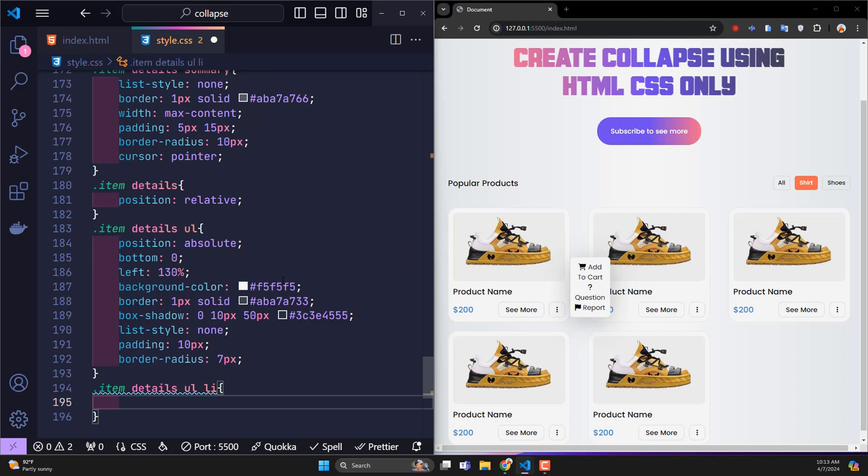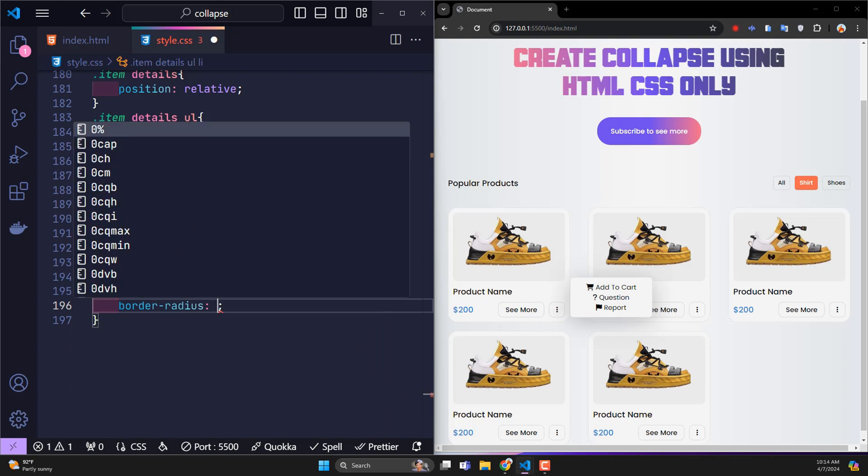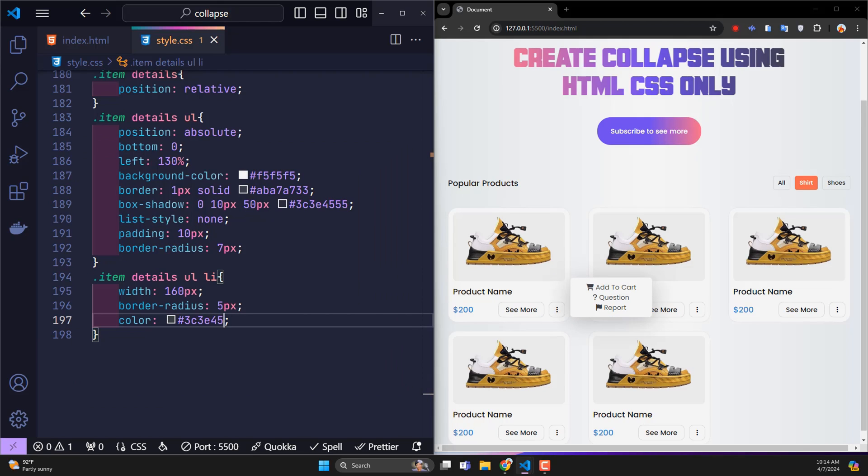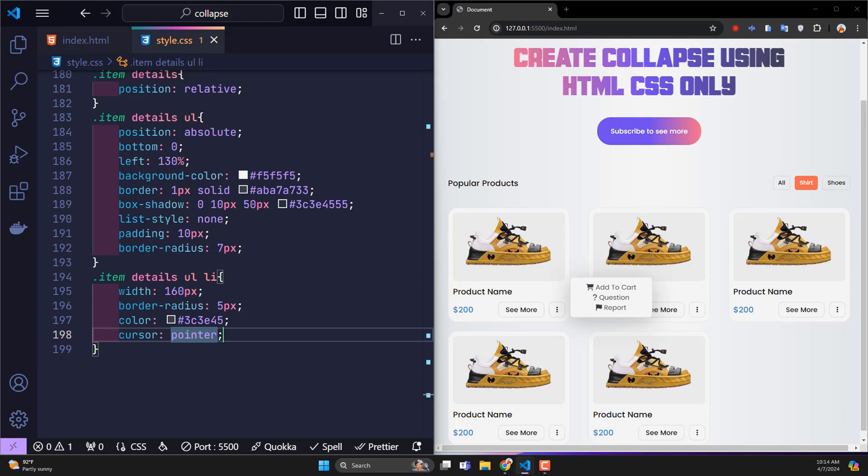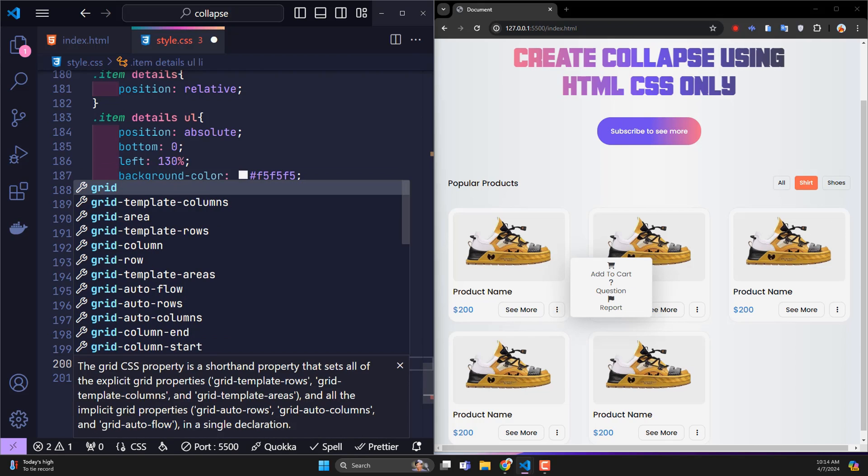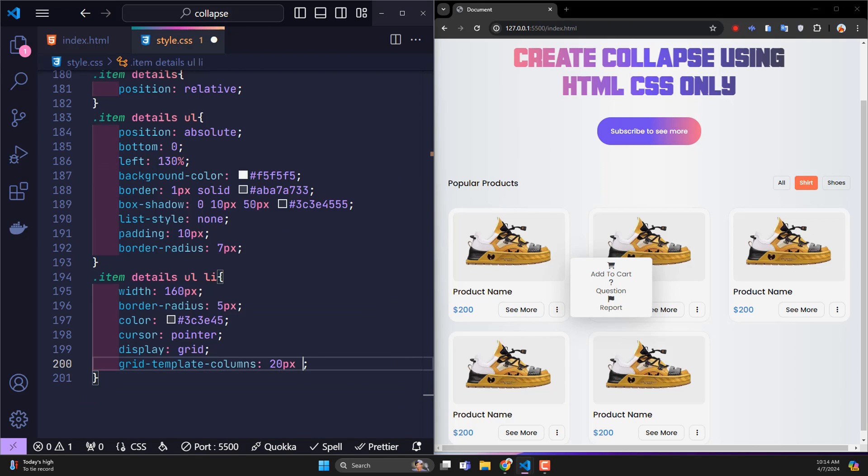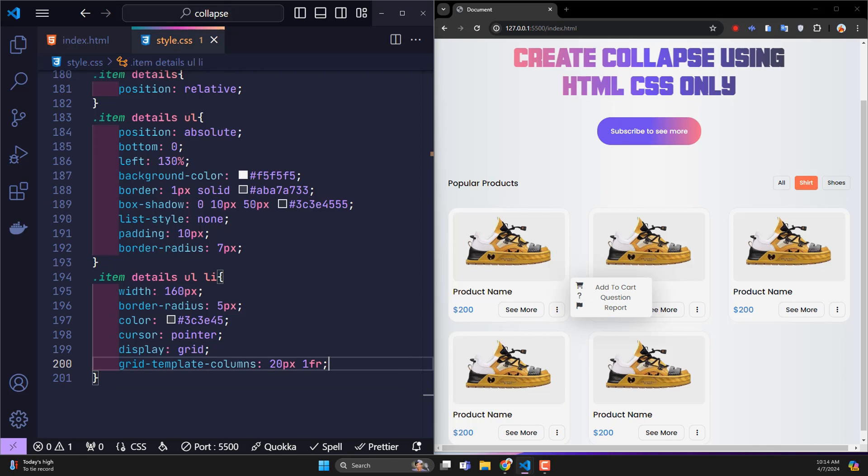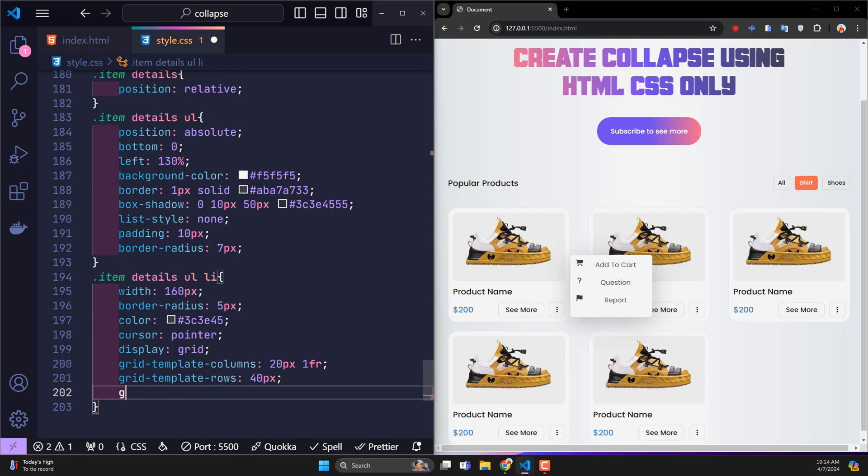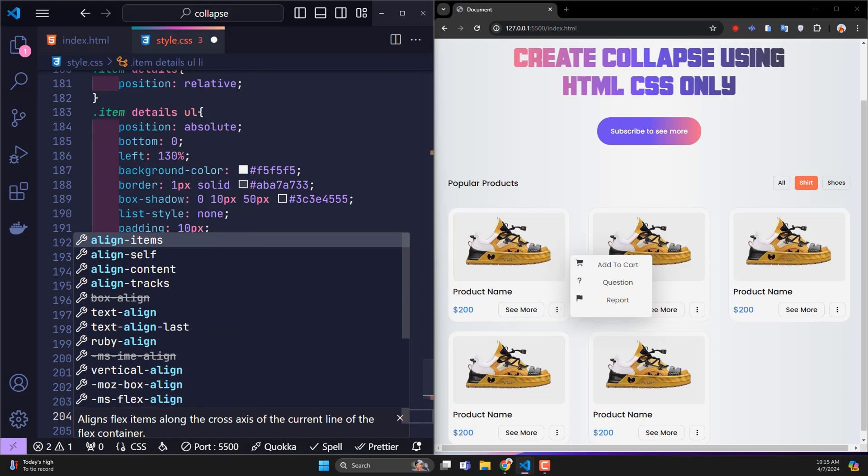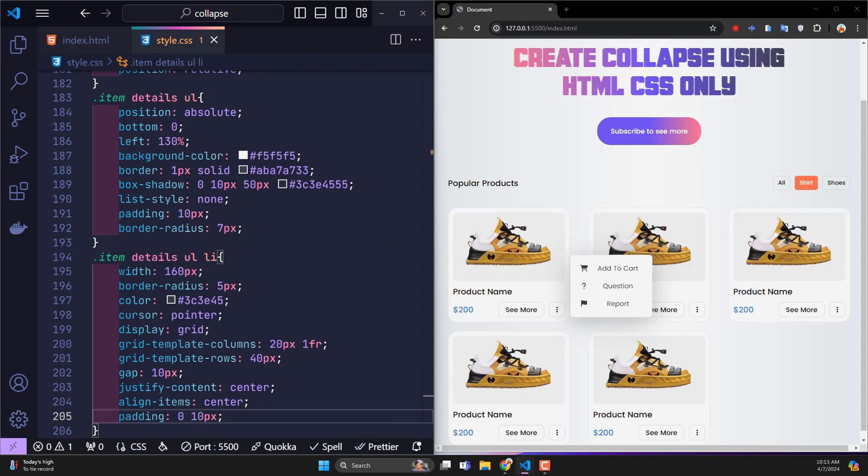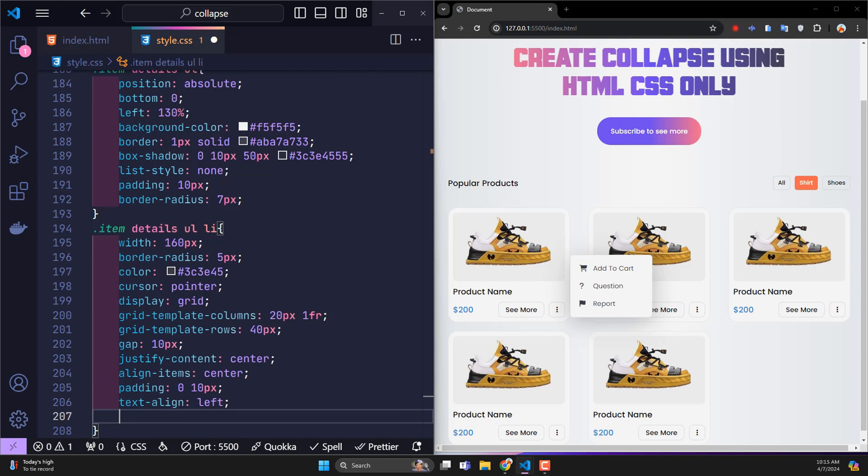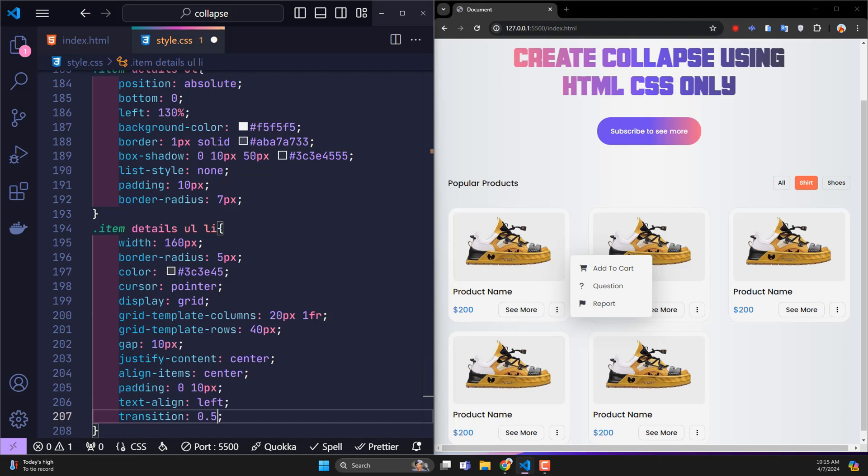For inner menu li tags, fixed width 160 pixels, border radius 5 pixels, black letters, cursor pointer. Use display grid to divide columns. The content inside will be divided into two columns. The icon is 20 pixels, the rest belongs to the text. The height of each column is 40 pixels. The distance between columns is 10 pixels. Justify content center to align horizontally. Align item center to align the element vertically. Padding left and right 10 pixels. Text align left. Transition to specify the time to create the effect when the user hovers the mouse over it.